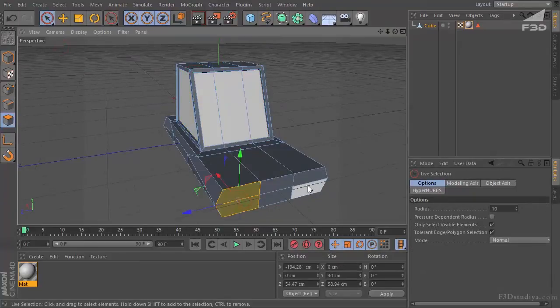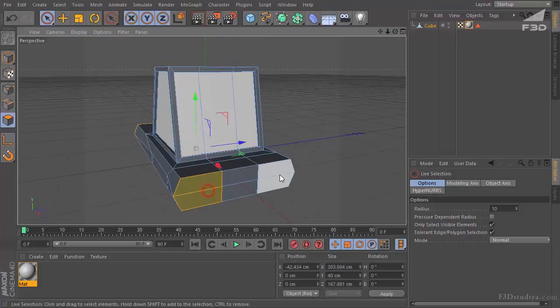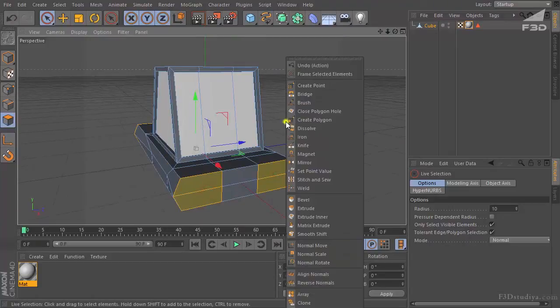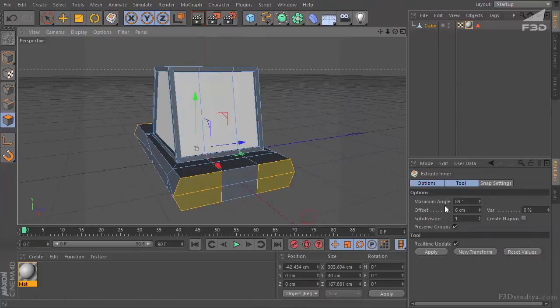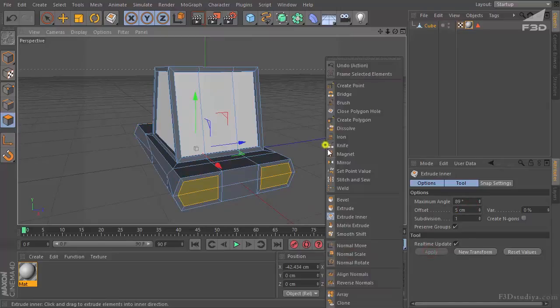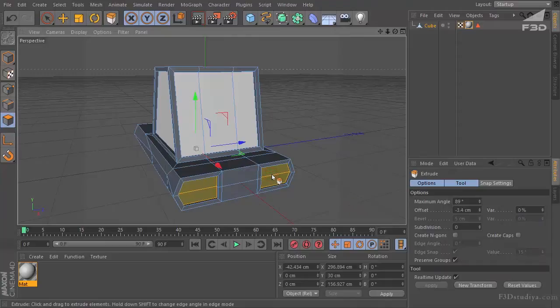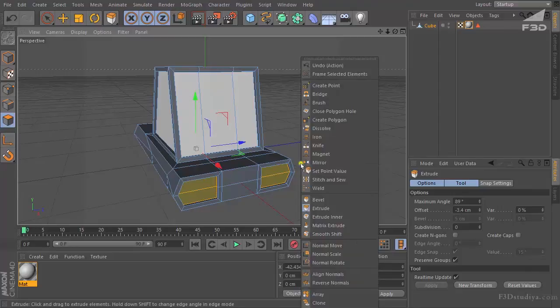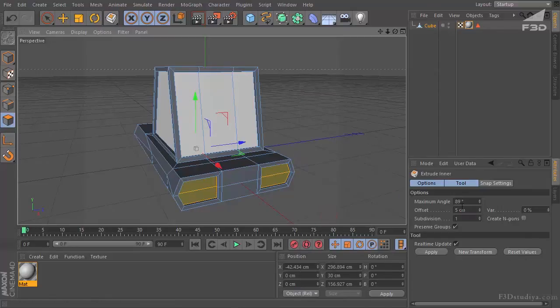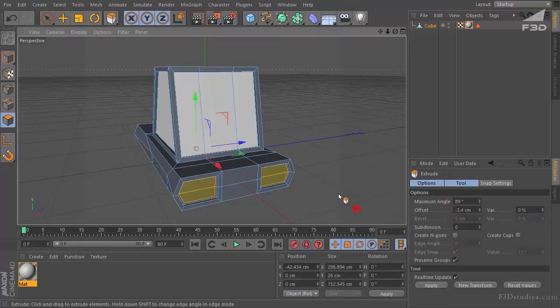Mark out these parts. Both sides. To make it symmetric. Extrude inner. Also five, six centimeters. Let it be five. Apply. Extrude. Nearly two, three, four centimeters. Extrude inner. Two centimeters. And extrude up.